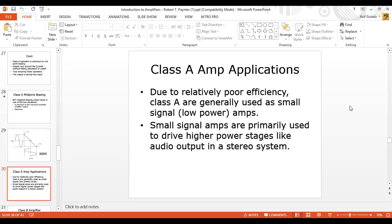We can say the Class A amplifier is usually for low power applications where we don't have high efficiency. The basic example application is the stereo system. If we talk about driving circuits, that is the basic application of the Class A amplifier. The actual stereo system switches from low end to higher end — this work is done in the Class A amplifier.